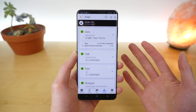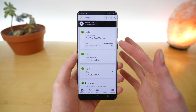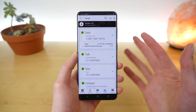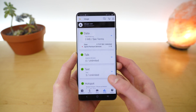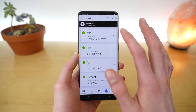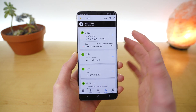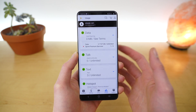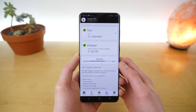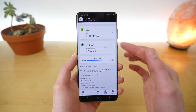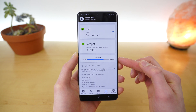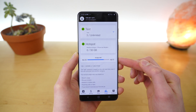I only have one line in my account, so I see everything here. If you had multiple lines, you'd see additional information. It's just that simple to check your cellular data usage on the Sprint application. You can also see your hotspot usage and when your billing cycle renews.